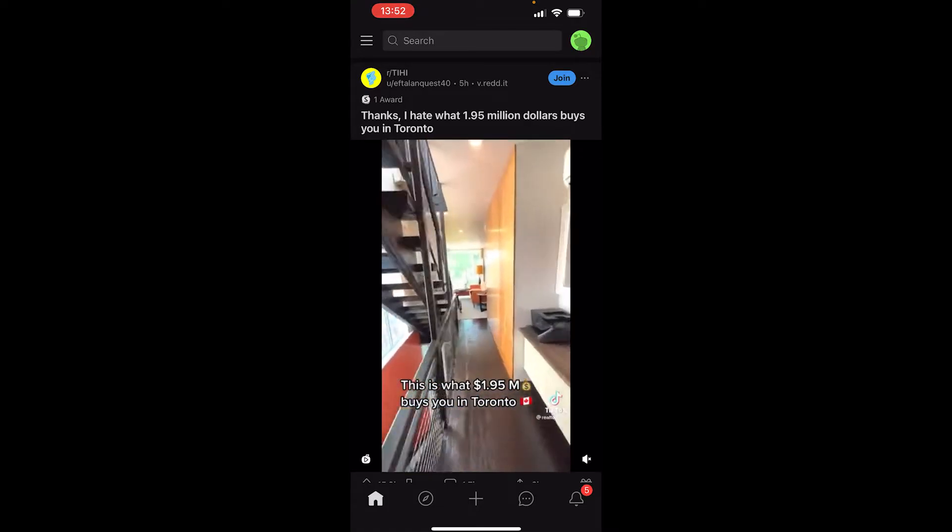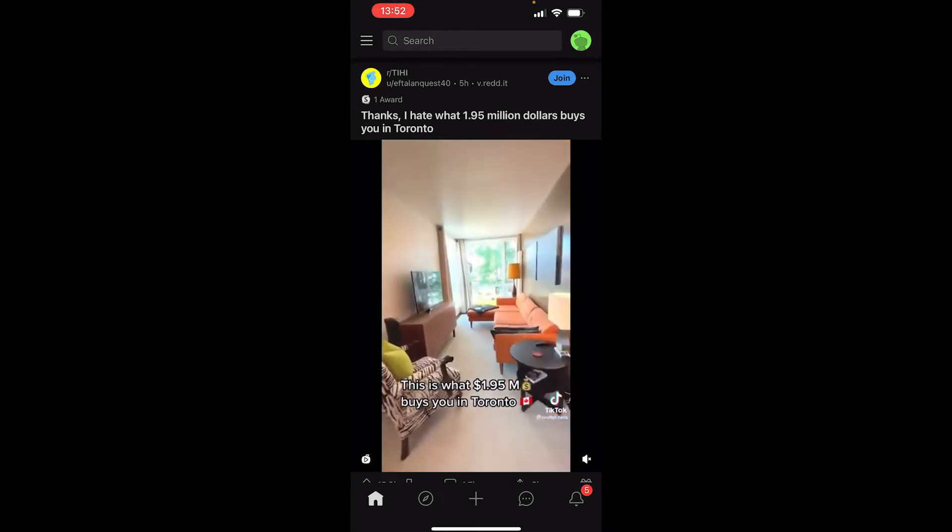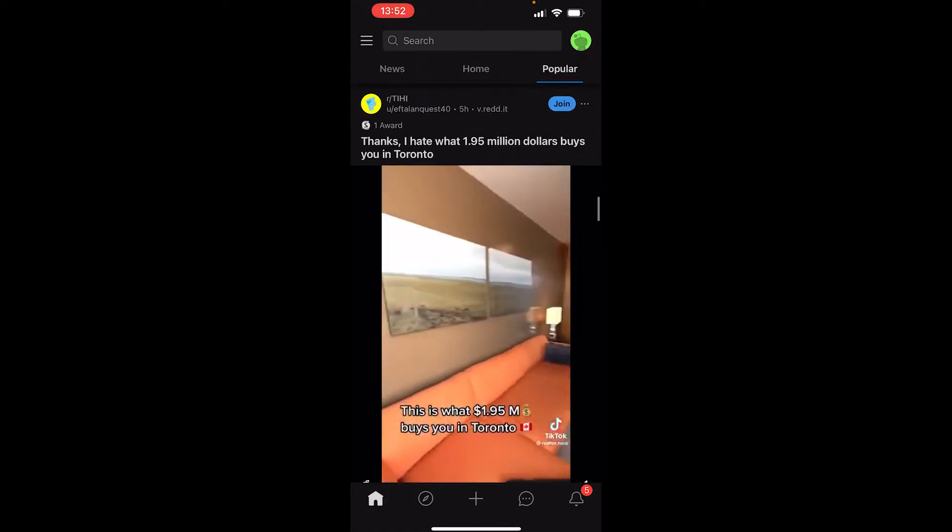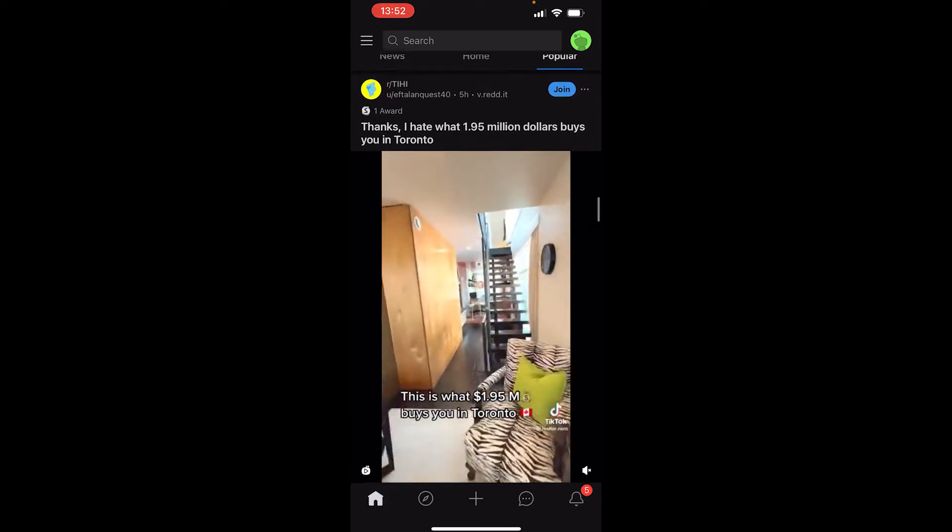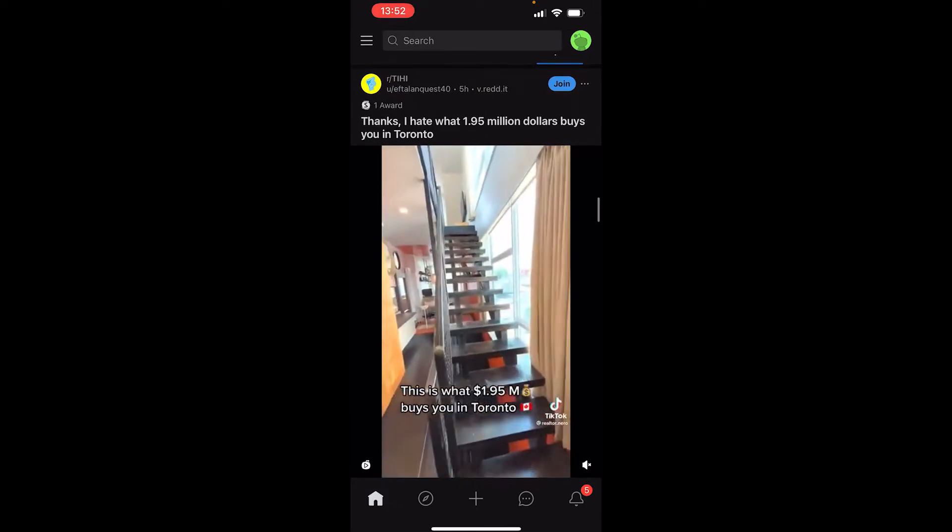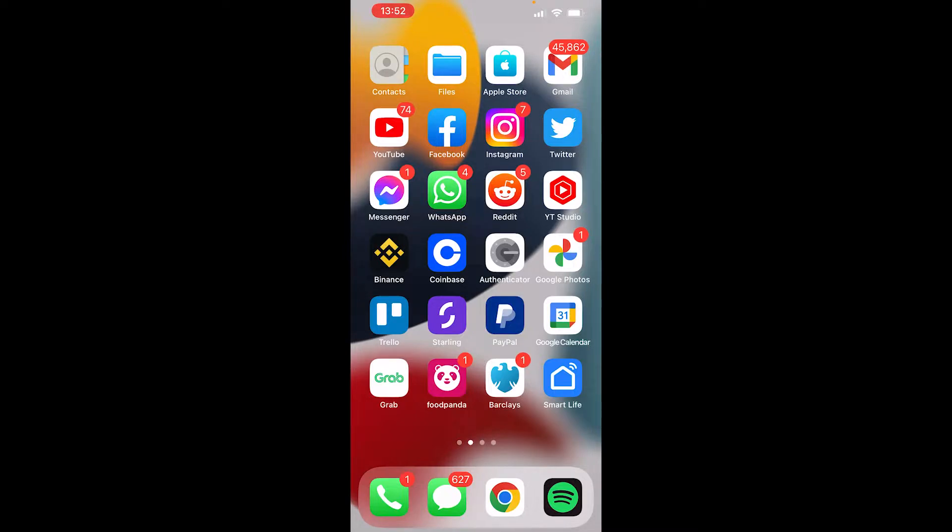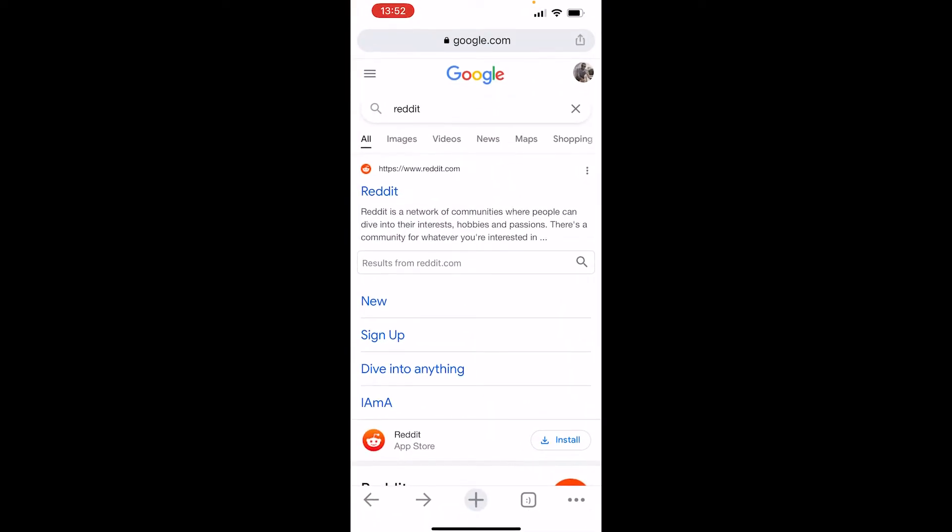Here's how you can delete your Reddit account on your iPhone or Android. You can't currently do this inside the Reddit app, so you need to open a web browser on your phone, whether that be Google Chrome, Safari, or any other web browser. I'm using Google Chrome. Then search for Reddit.